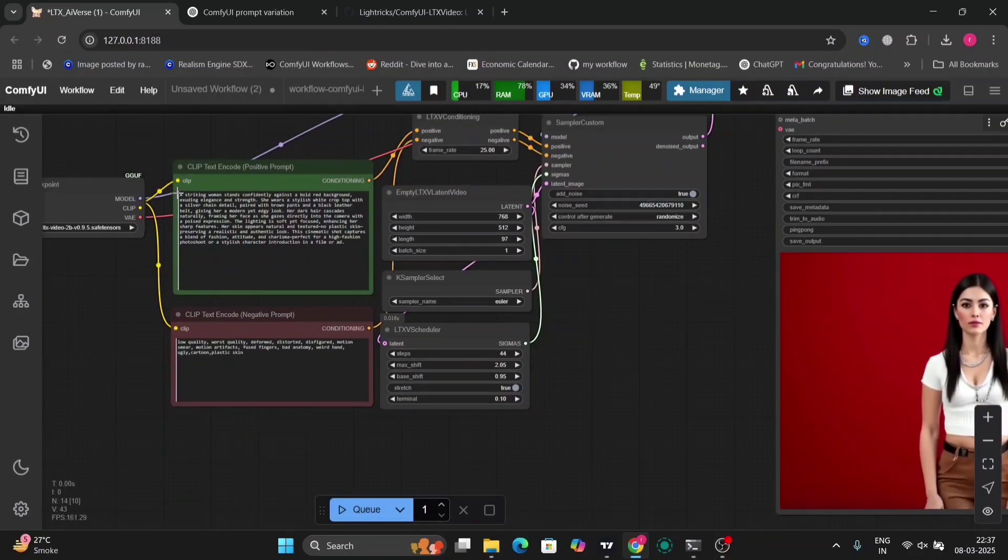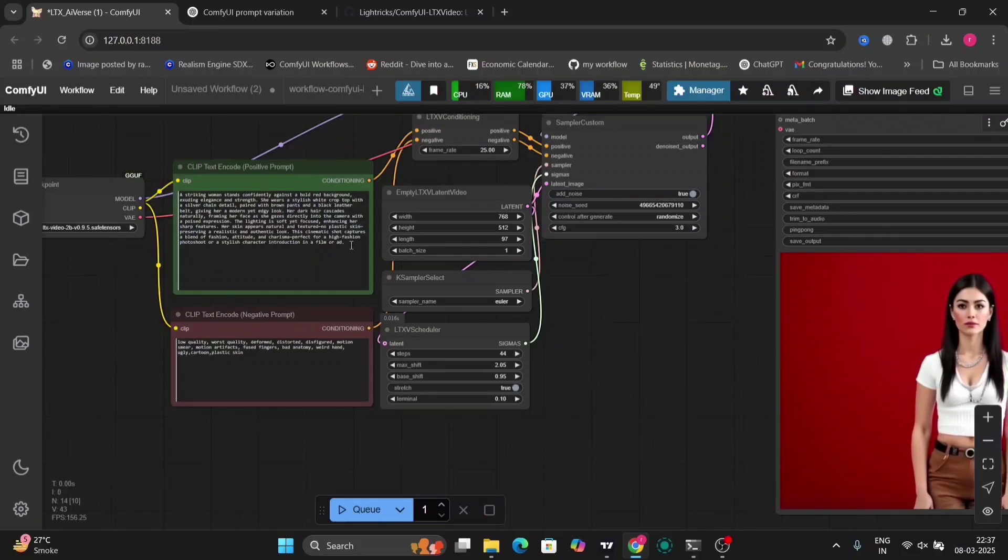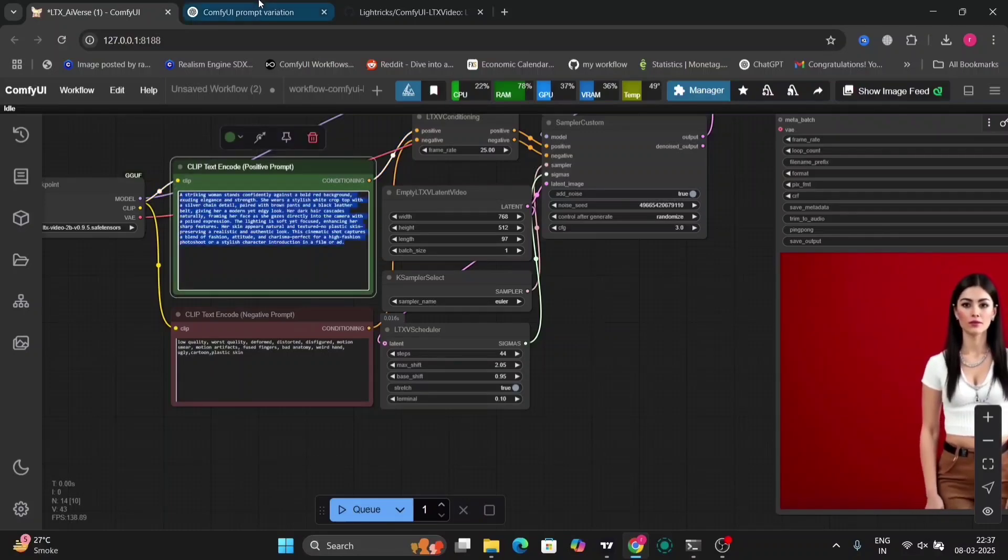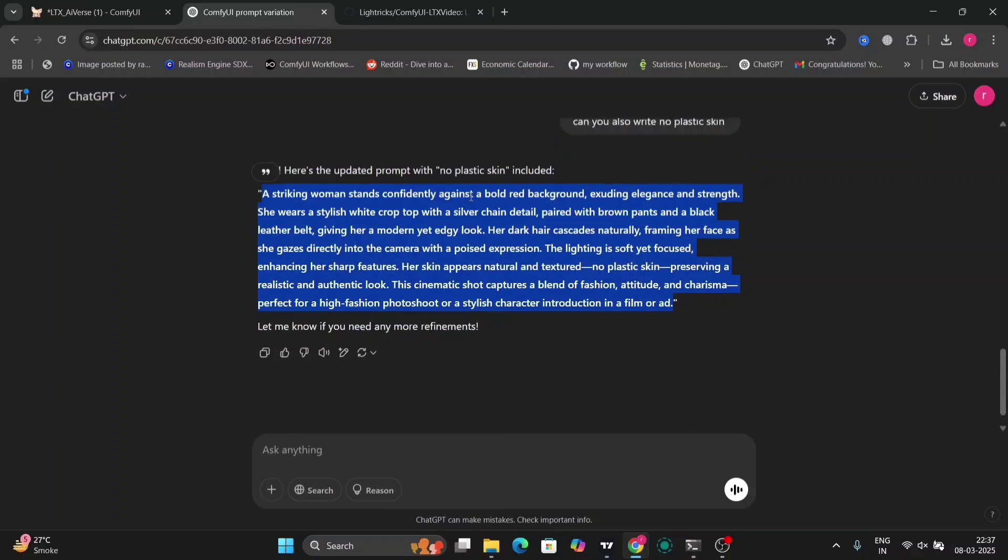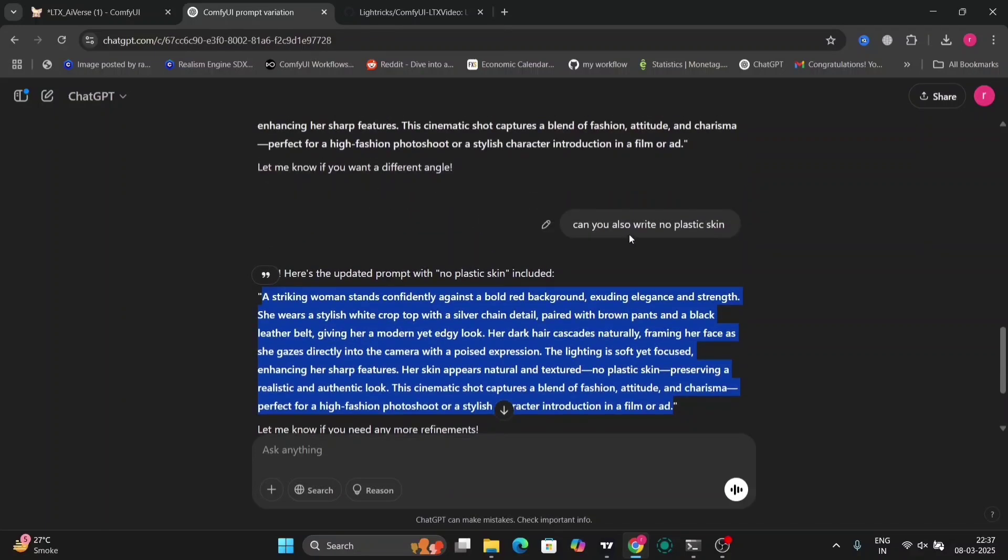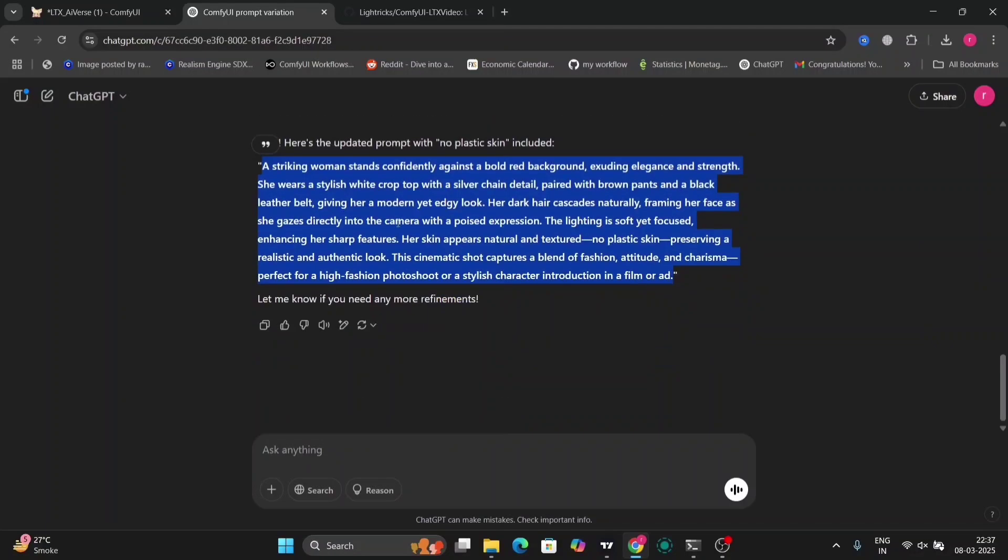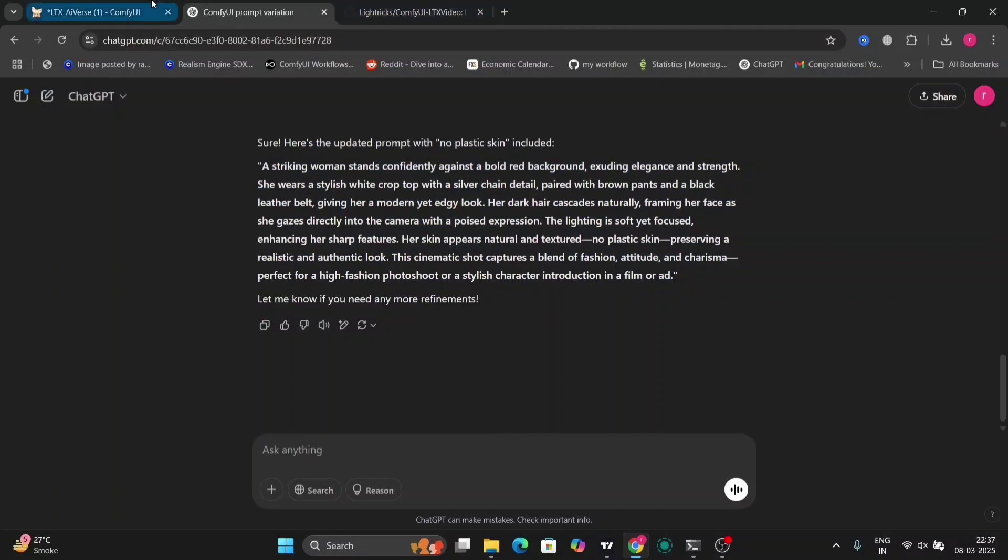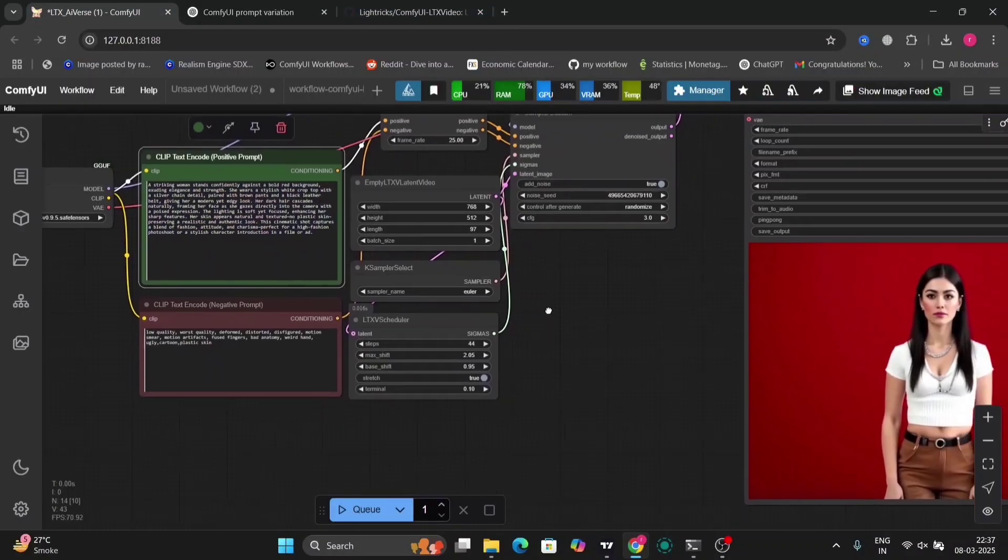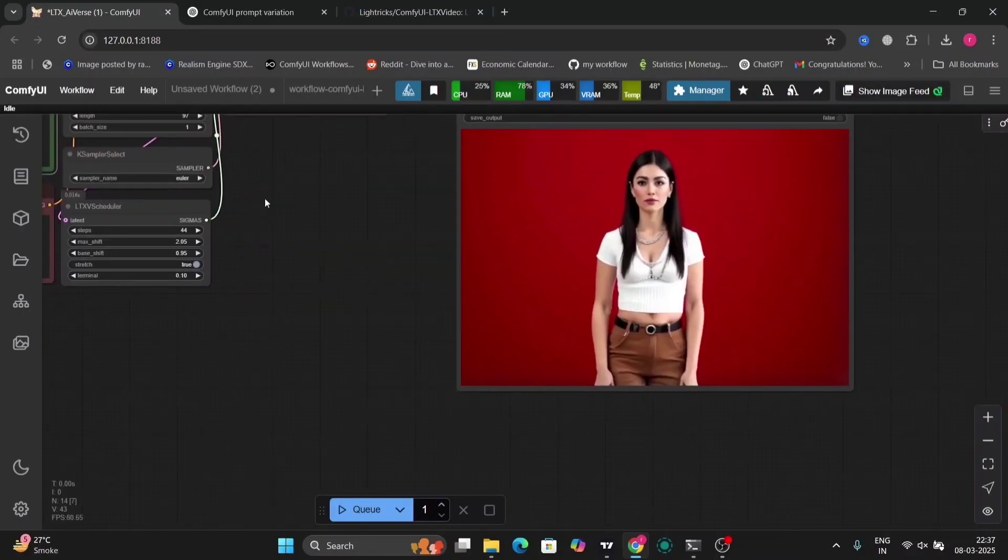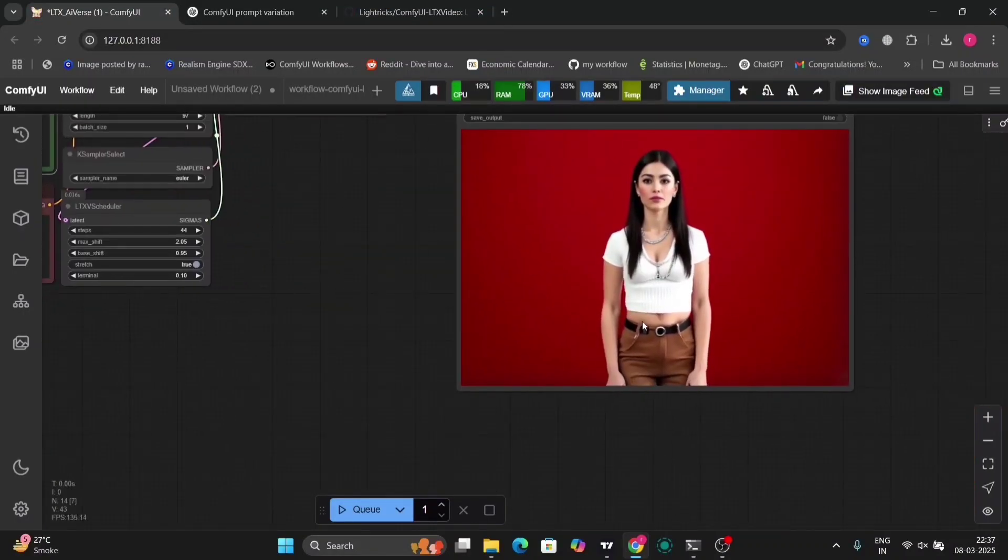That was not that great, but if I changed a few settings, then it was way better. So I'm going to show you the prompt now. This is the prompt—you can read this prompt.